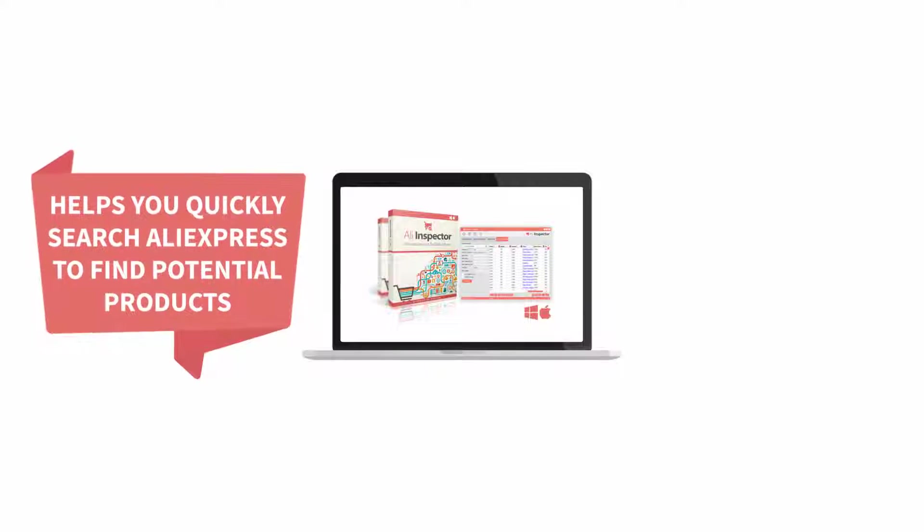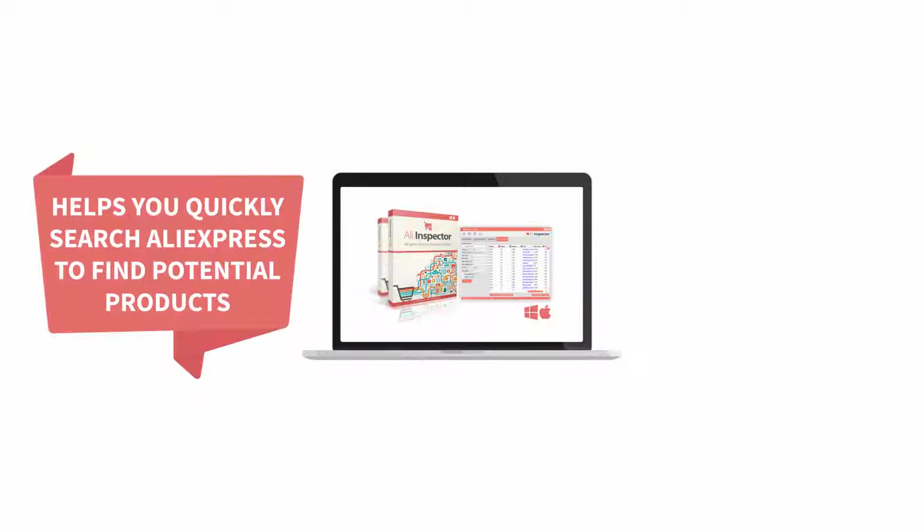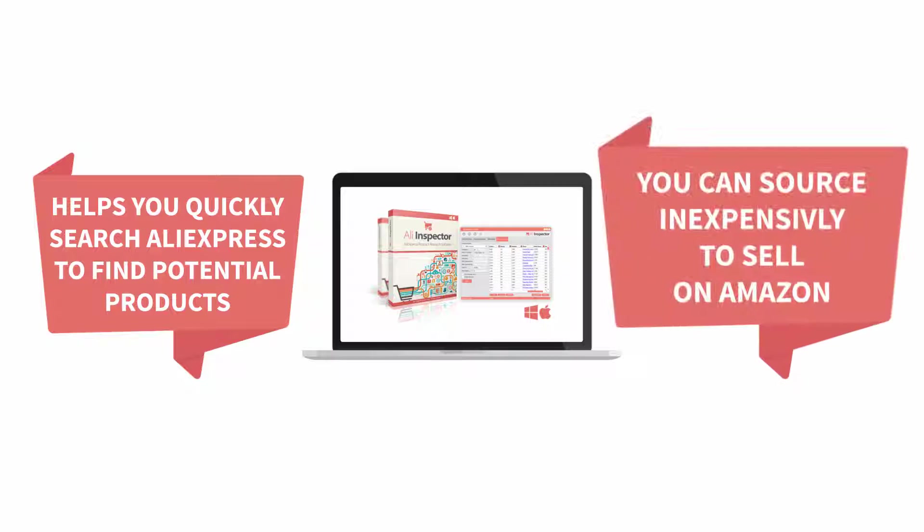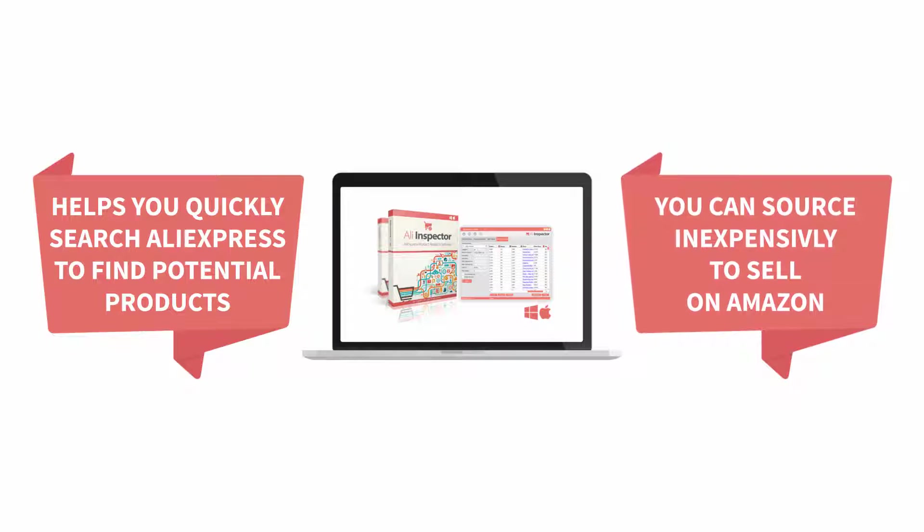AliExpress helps you quickly search AliExpress to find potential products you can source inexpensively to sell on Amazon.